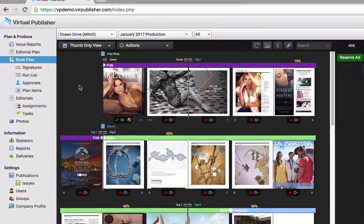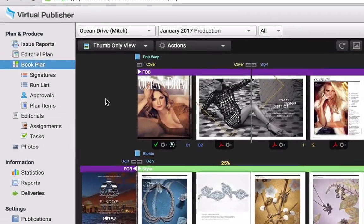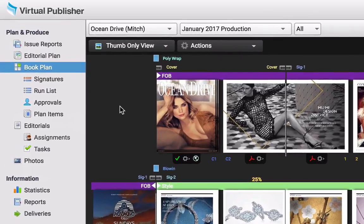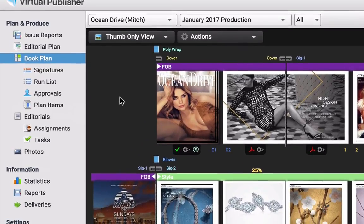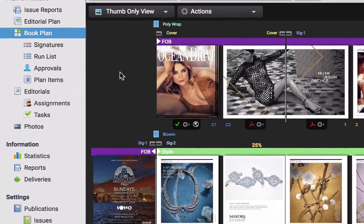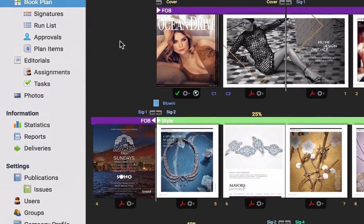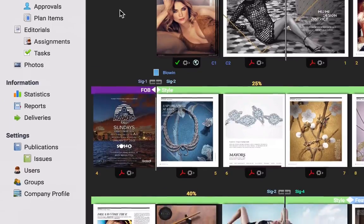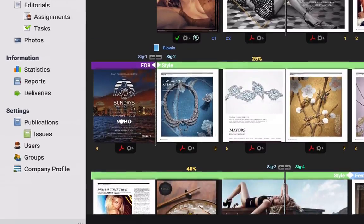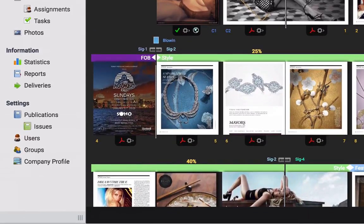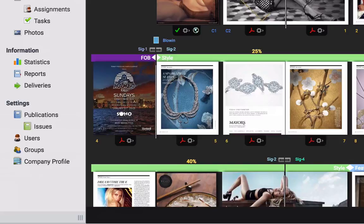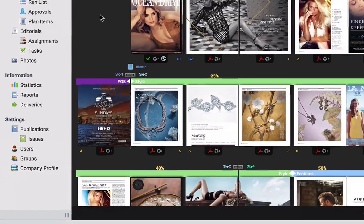When producing a magazine, a lot of components have to come together to create the perfect issue. Often times, publishers and their teams find themselves juggling multiple software platforms, all focused on achieving one goal, successful construction of an issue.